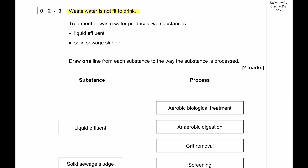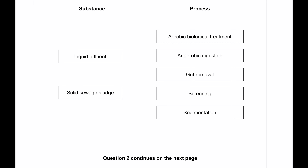Wastewater is not fit to drink. Treatment of wastewater produces two substances: liquid effluent and solid sewage sludge. Liquid effluent is treated by aerobic biological treatment — microbes eat the effluent material. Solid sewage sludge is processed by anaerobic digestion, which produces methane and converts the solid sewage into mud.